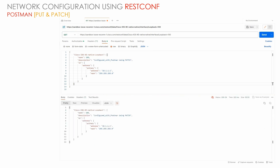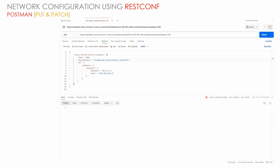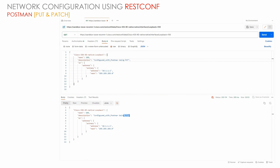When we retrieve the information for loopback 100 after the PUT request, we see that there is no secondary IP address — only the primary IP address remains. If we also update the description using the PUT method, we can see that the description has been changed along with the IP address. This is an overwrite operation — PUT overwrites the entire configuration.